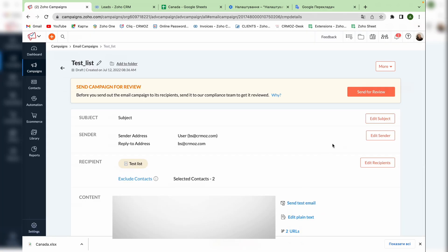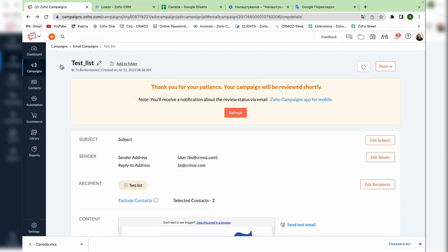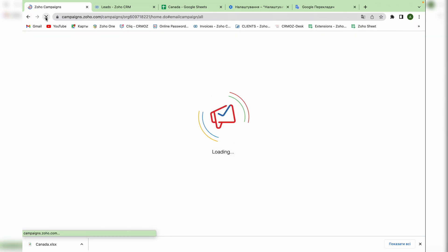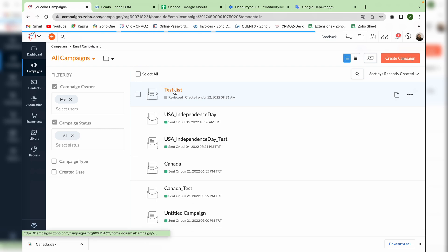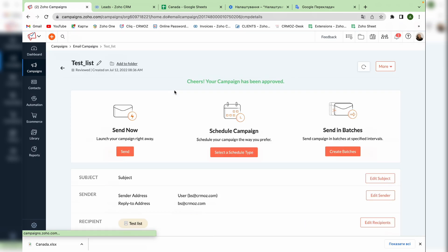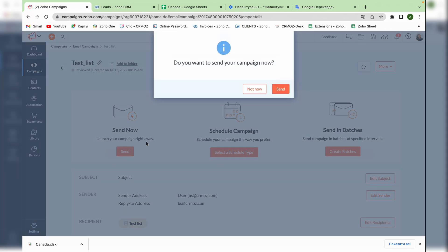The next step is to send our campaign for the review. Now let's go back to the list of campaigns. Refresh the page and now we can see that our campaign is reviewed and is ready to be sent. Click on the campaign and now you can see three different ways to send it. You can send it now, schedule the campaign for specific date and time, or send in batches at specified intervals. We're choosing the option to send now and press the send button.